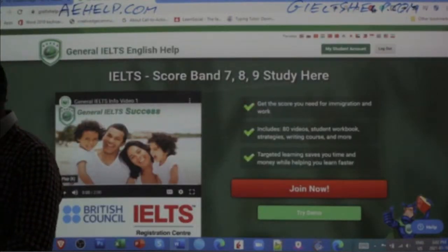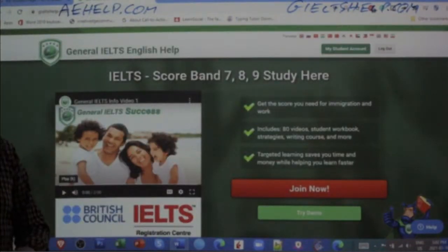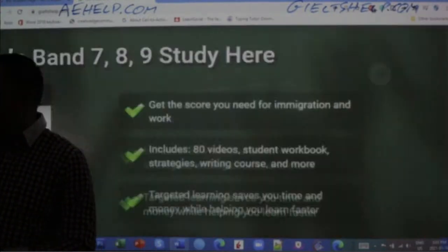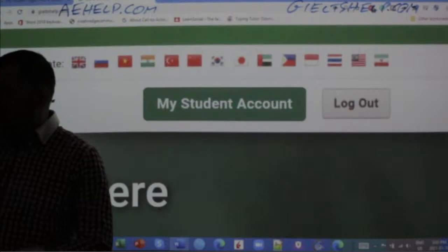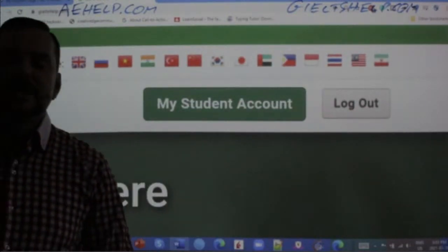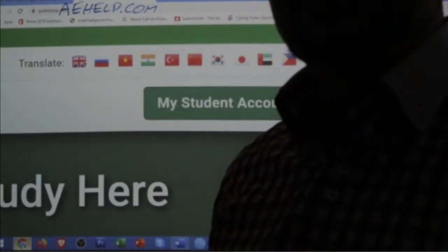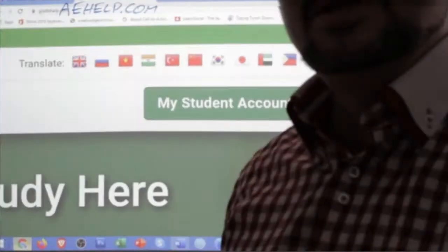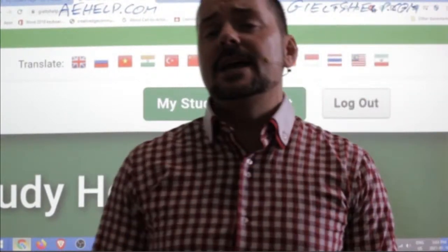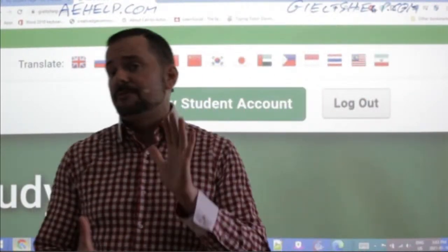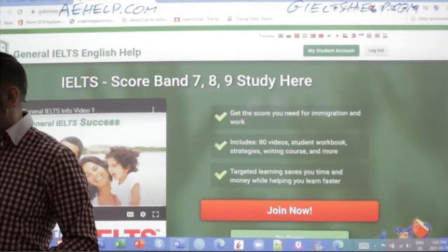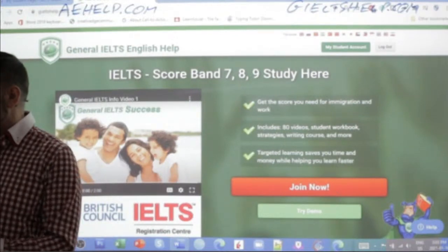On our general IELTS website, same idea. If you click the red button, you can get access to our premium package. And then at the top, you can access your My Student account and join the speaking. It's 100% free for the student speaking part of the website, so definitely check it out.